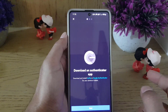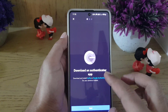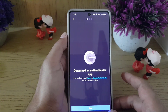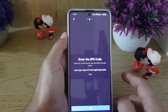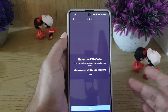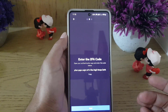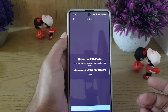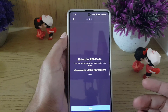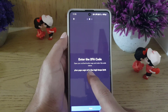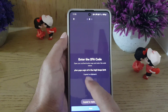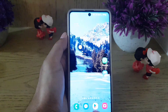Discord will prompt you to download an authenticator app. We will use Google Authenticator, though you can use another authenticator app if you want. Then tap on Next. It will ask you to enter the 2FA code.